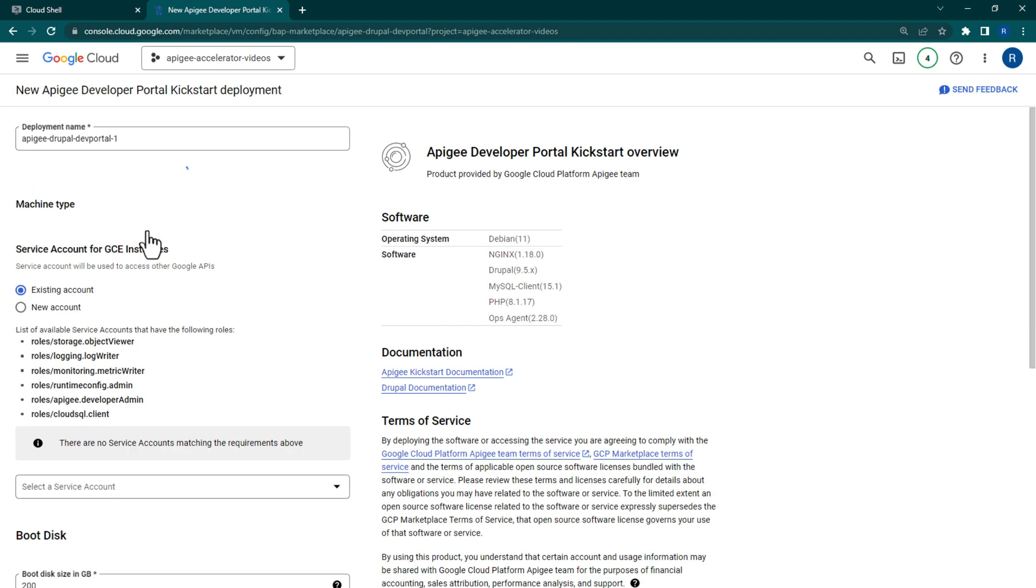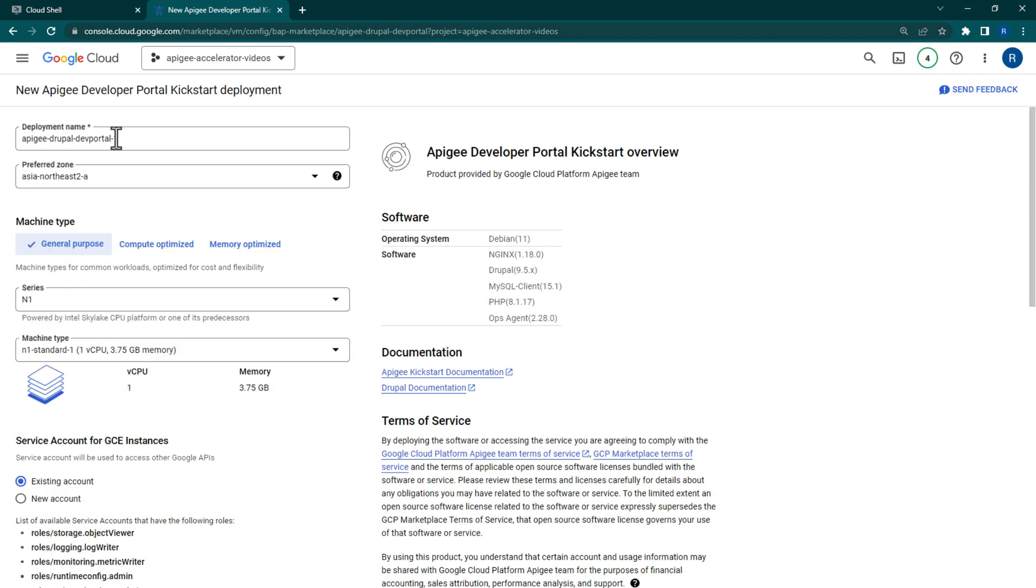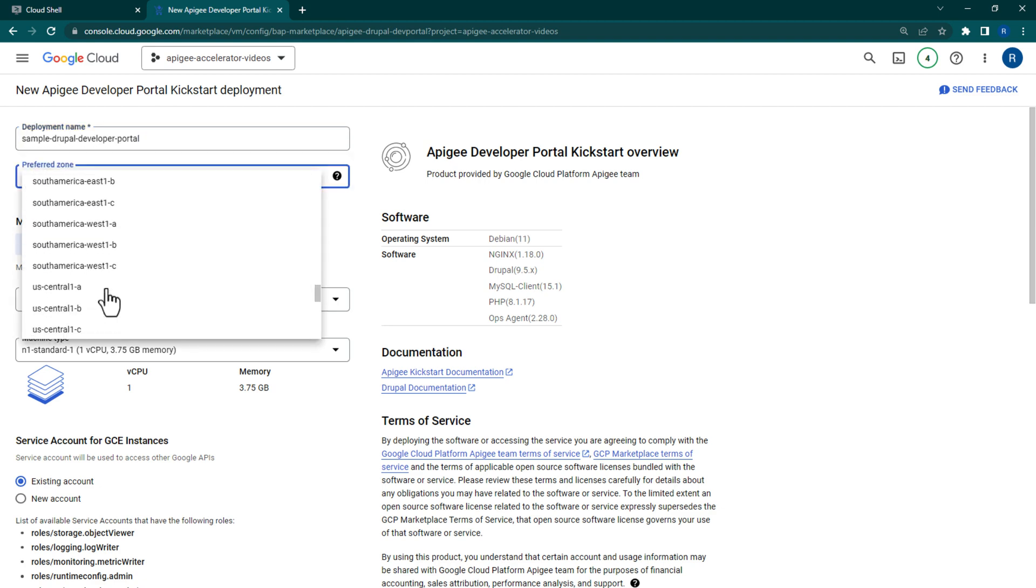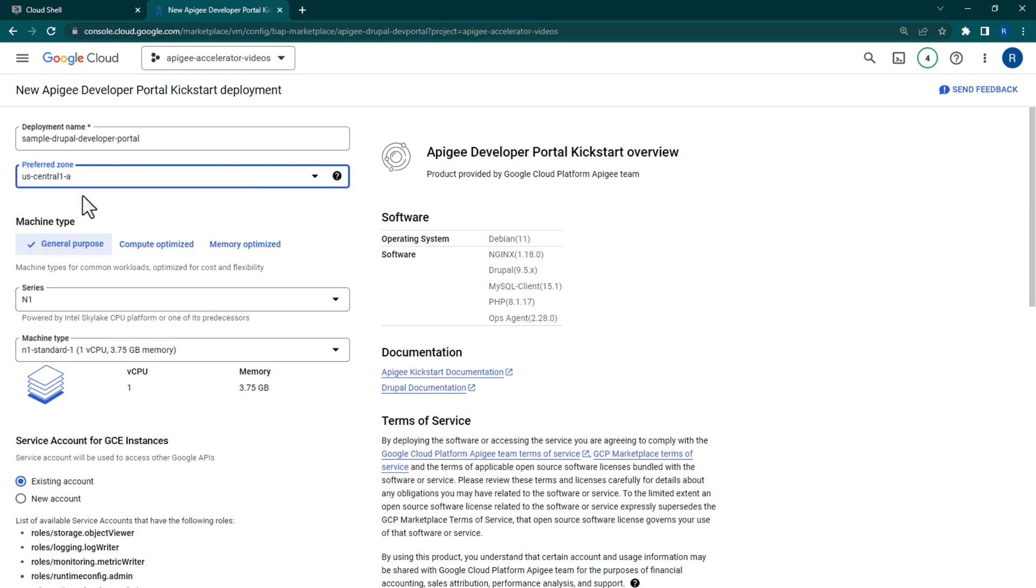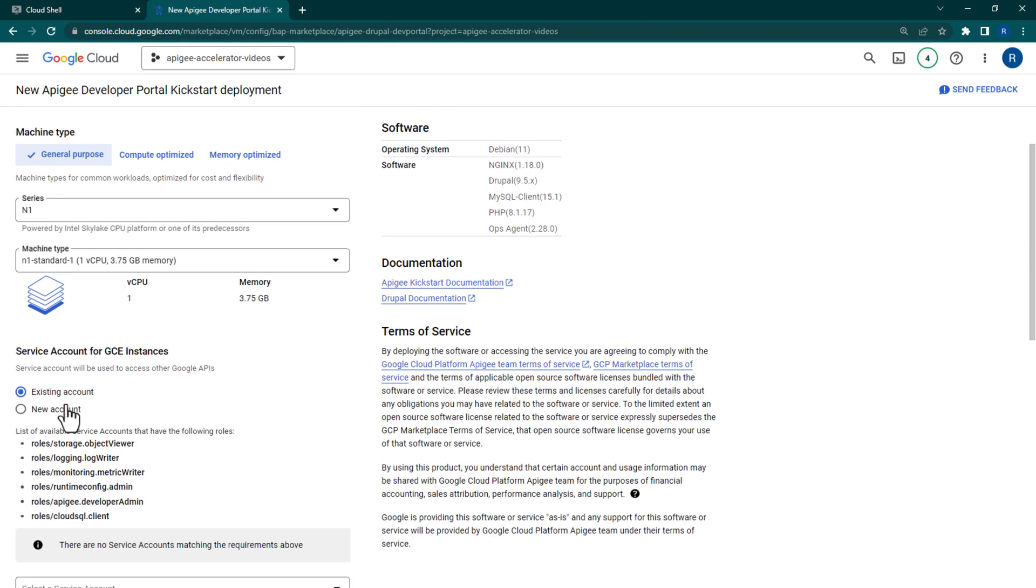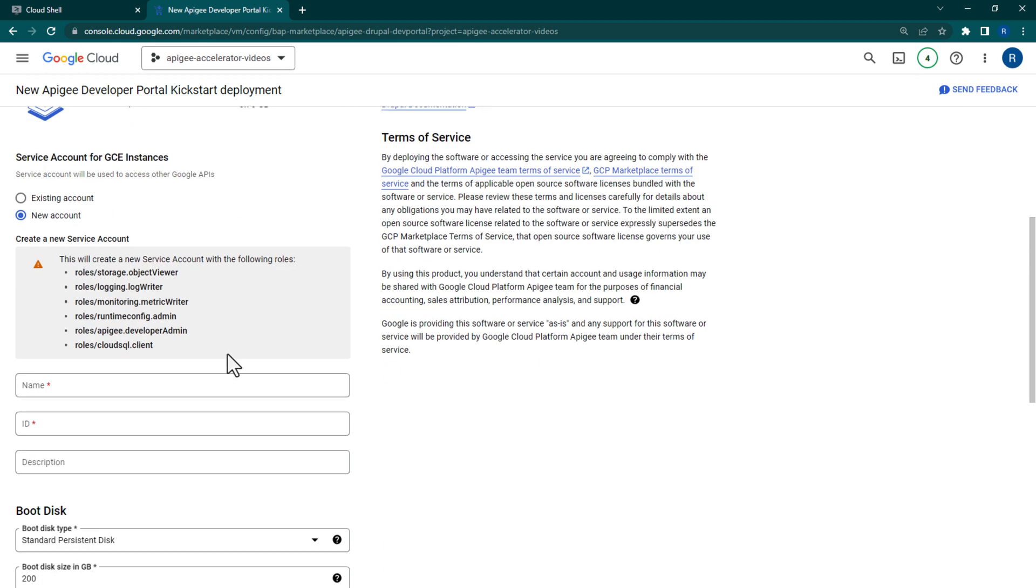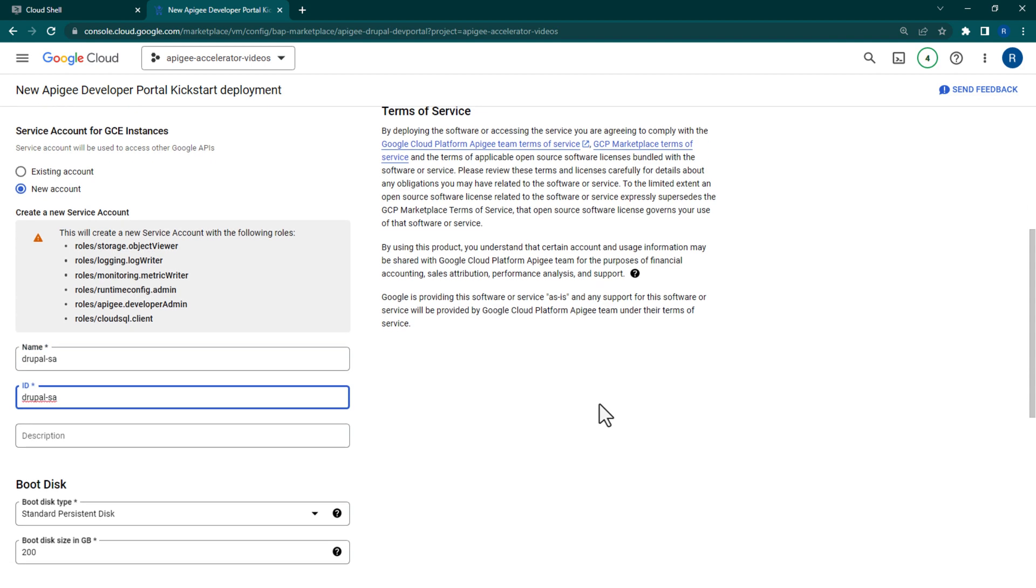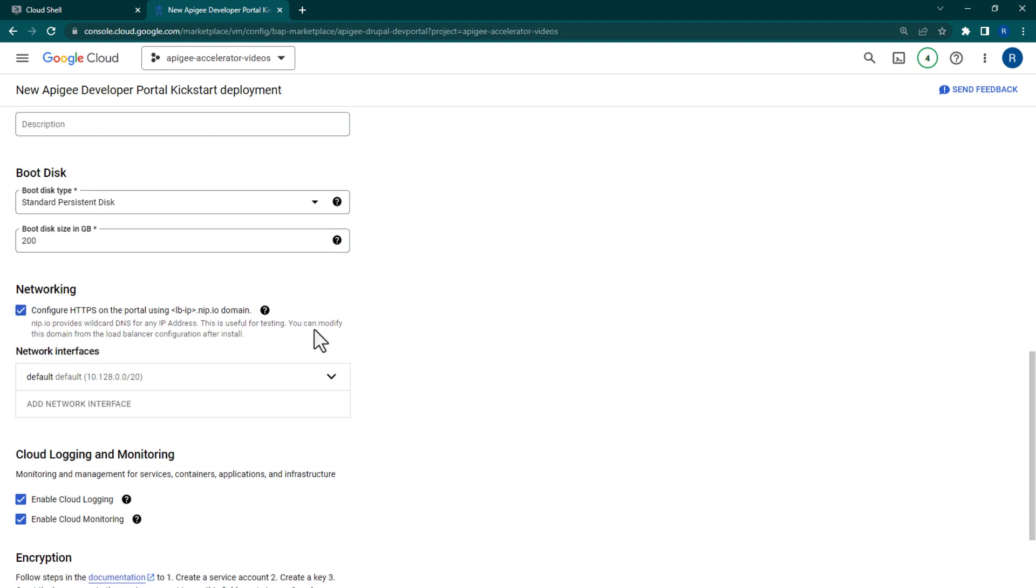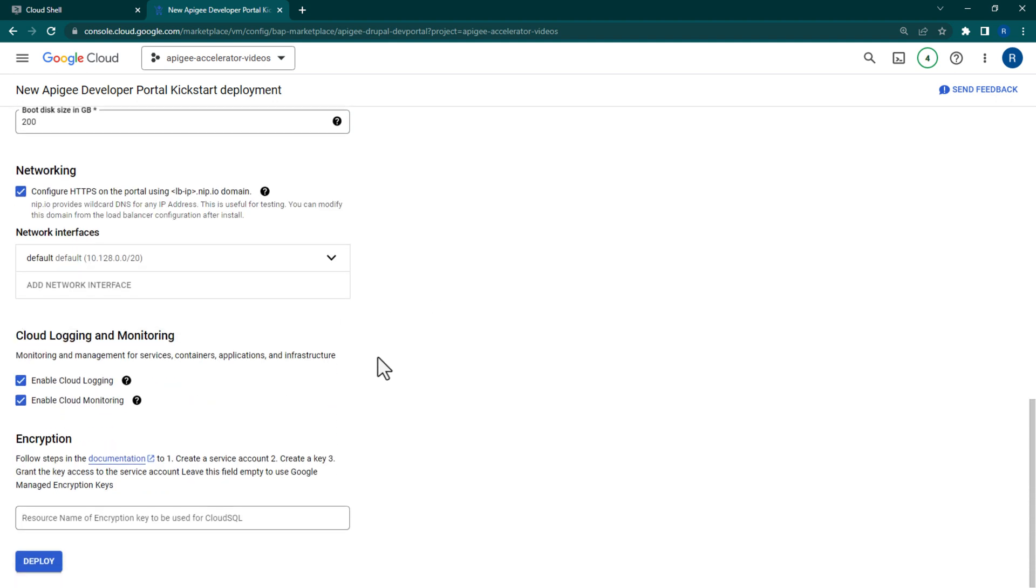Configure a portal with the name of Sample Drupal Developer Portal and select a zone near your Apigee organization. You may need to create a new service account for the portal and be sure that you enable HTTPS under Networking. All other settings can be left at default values. Once you're done, click Deploy.